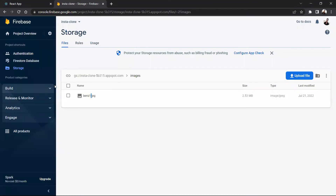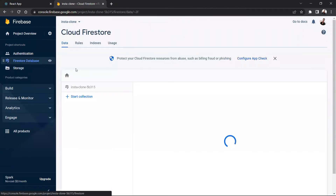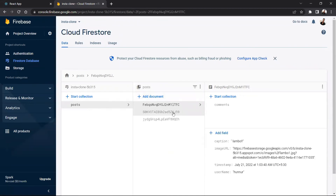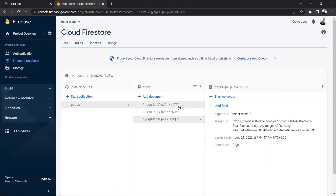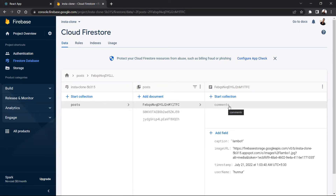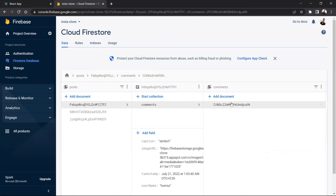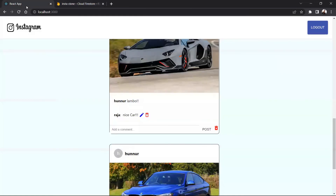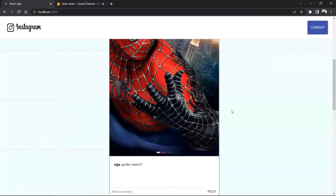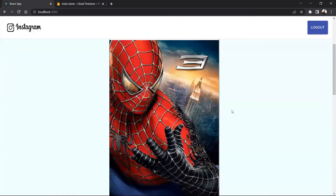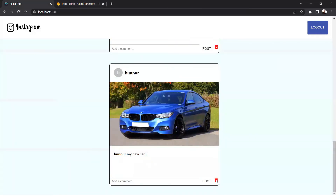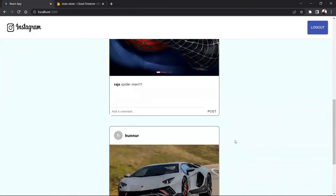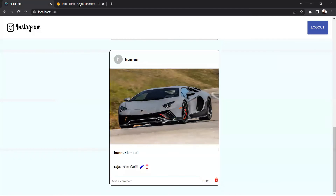If you go to the Firestore database, in the post for the first post if you go to the comment section there will be one document. In this document we have one comment and the username — in this way we have updated our comments in the backend database. Now let's try deleting the post. This is the other user's page — if I go to it and click the delete button, you can see the post is deleted here.